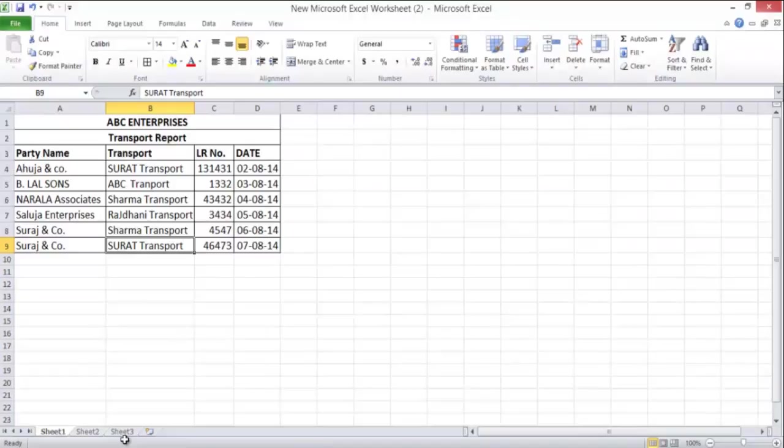For example, if you want to view a transport report in which there is LR number, LR date, transport name, and party name — this type of report is generally not available in any software.